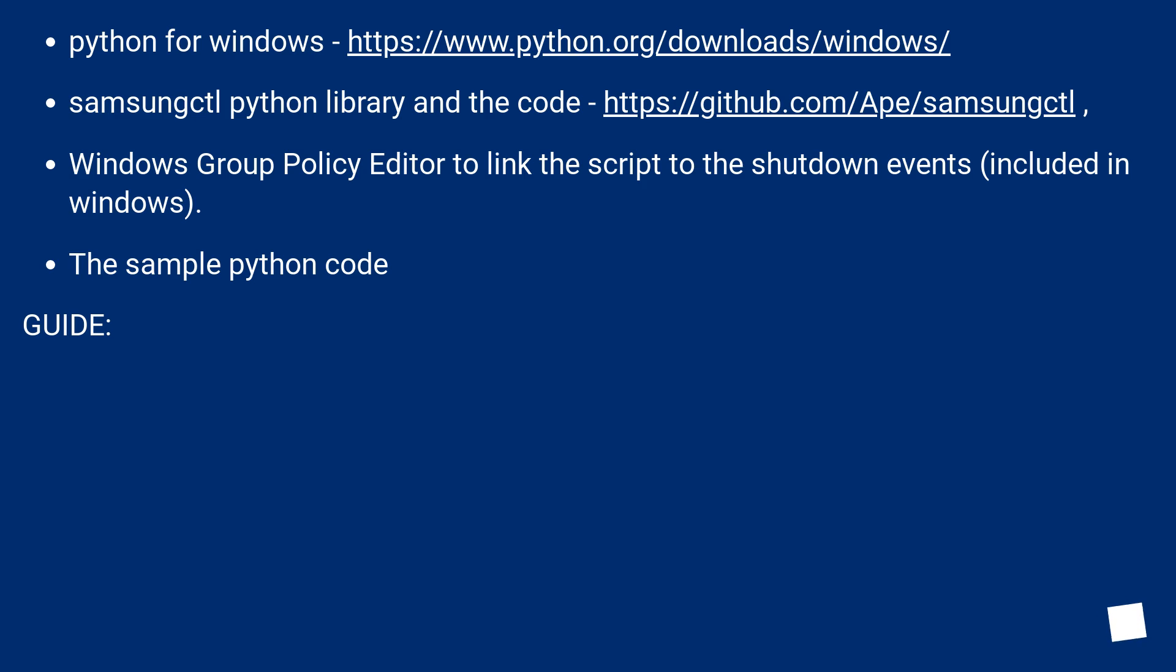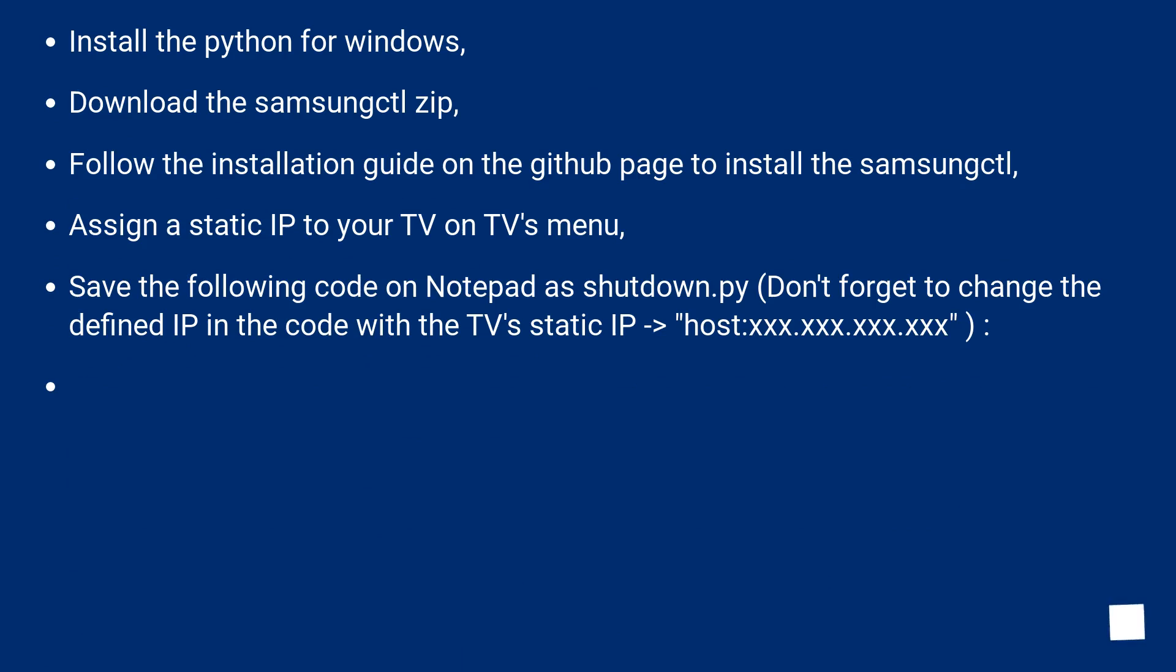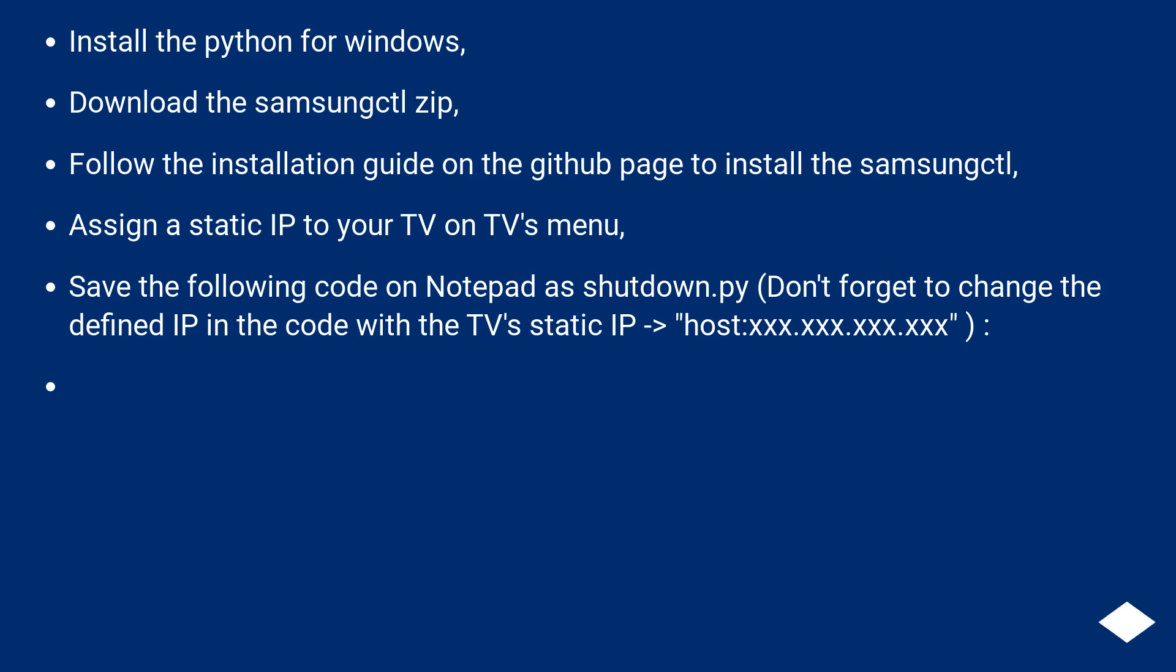Guide: Install the Python for Windows. Download the samsungctl zip. Follow the installation guide on the GitHub page to install the samsungctl. Assign a static IP to your TV on TV's menu. Save the following code on notepad as shutdown.py. Don't forget to change the defined IP in the code with the TV's static IP.